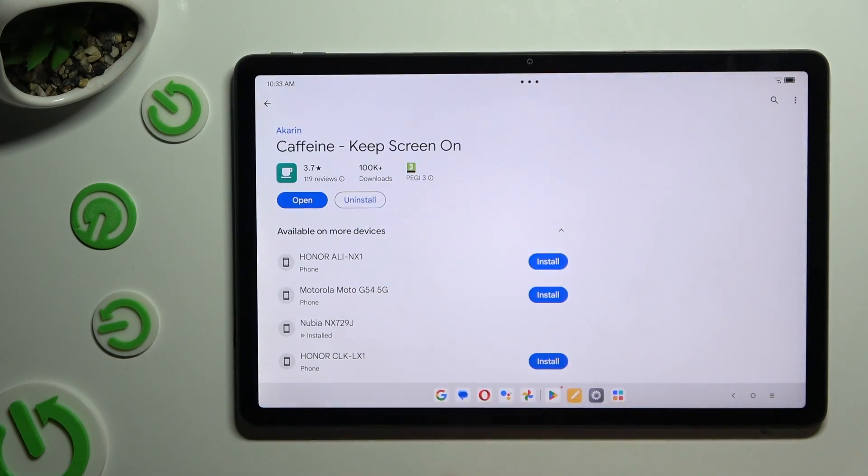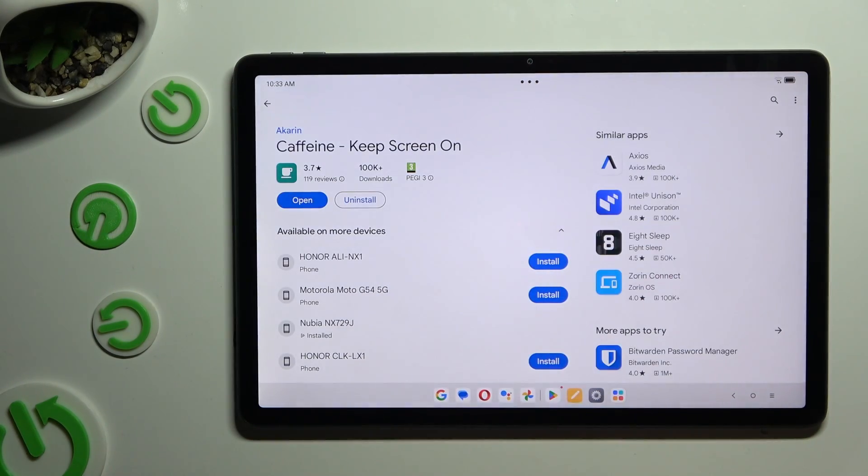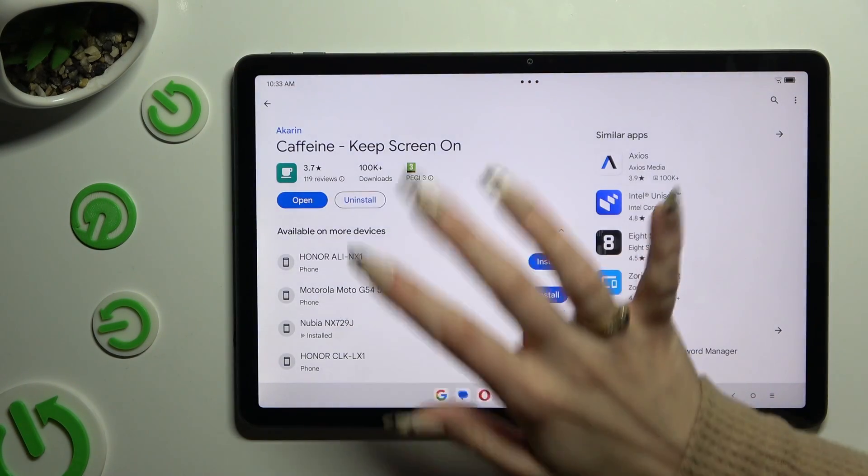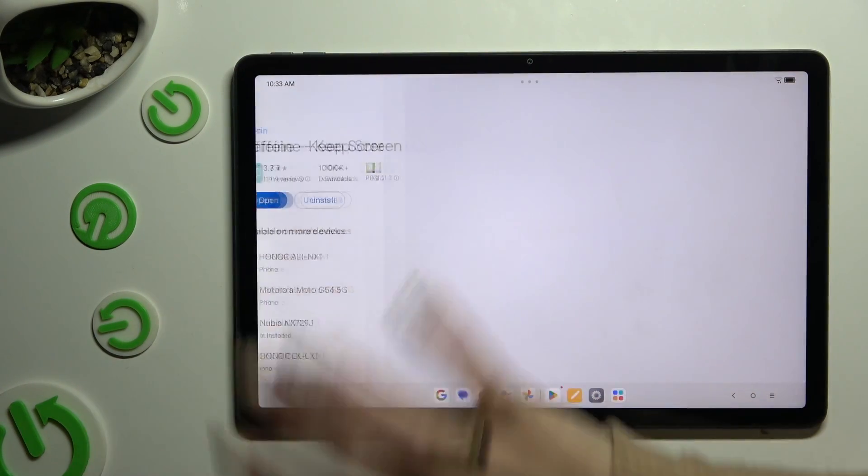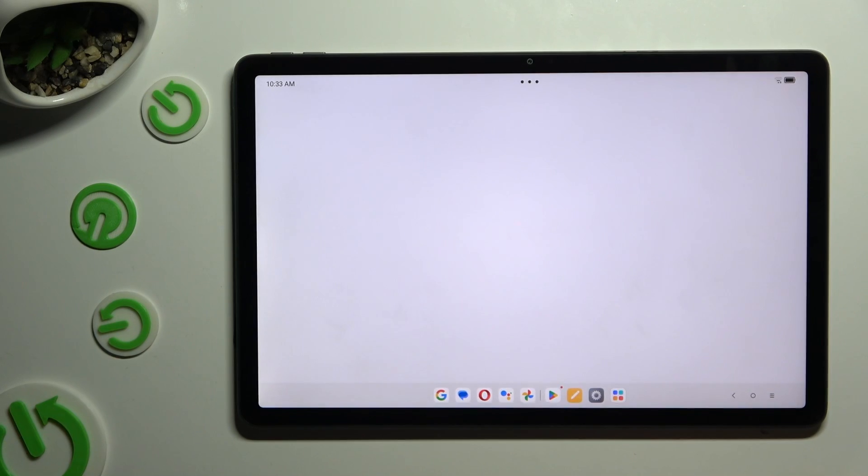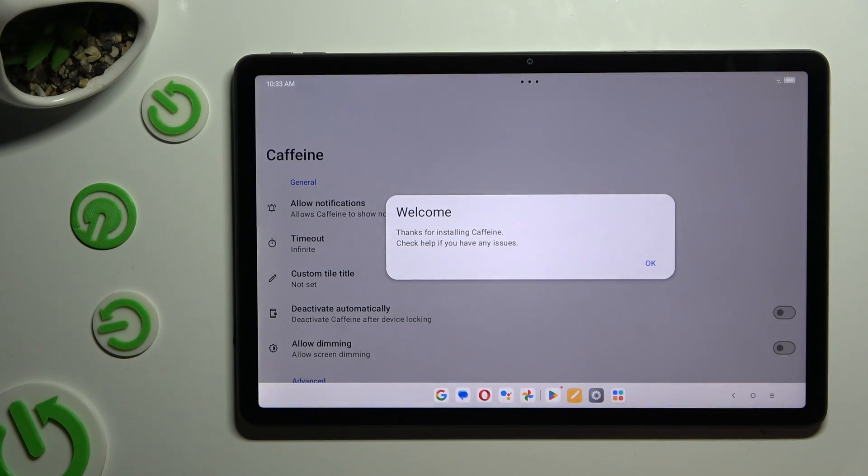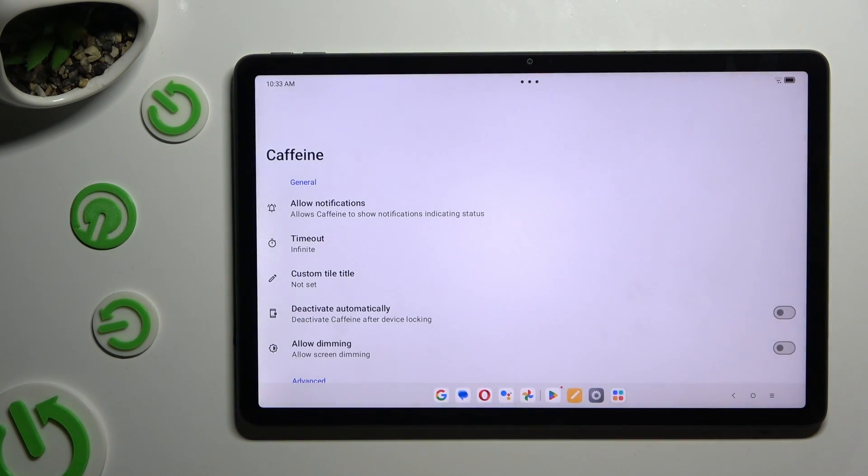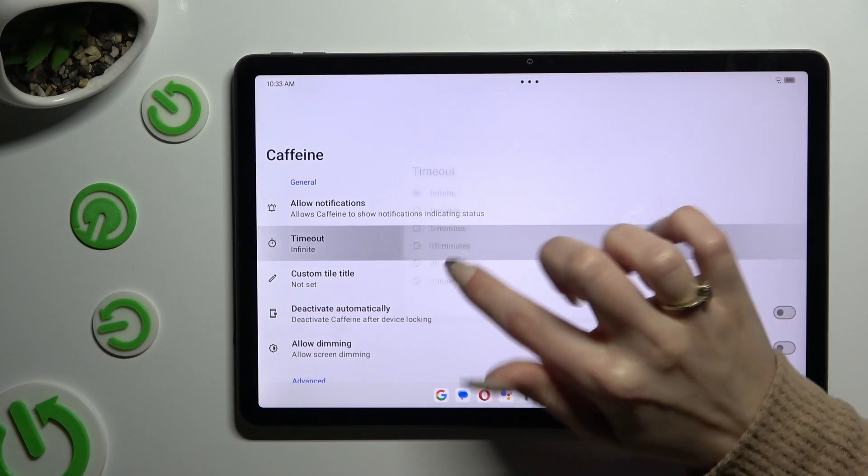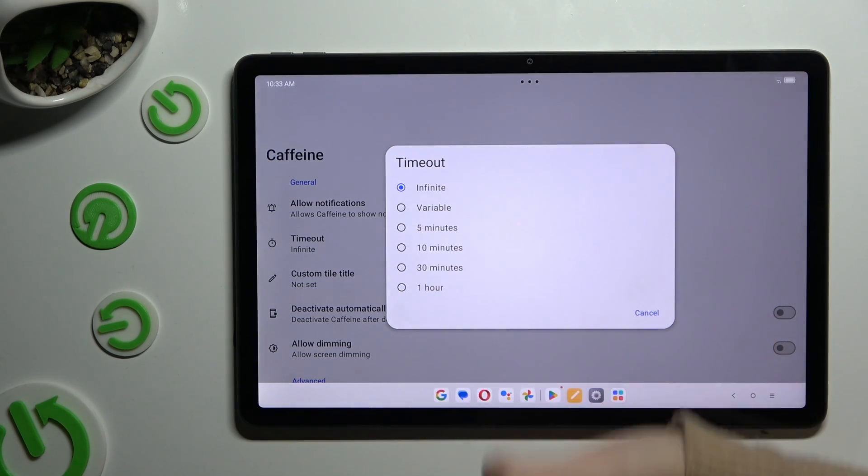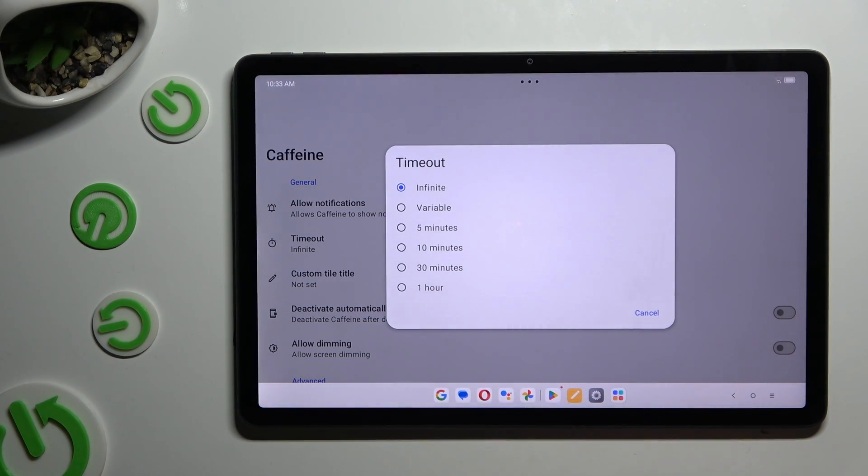When it's ready, open it. Hit OK in the welcome popup and if you wish, click on Timeout to make sure that Infinite is on.